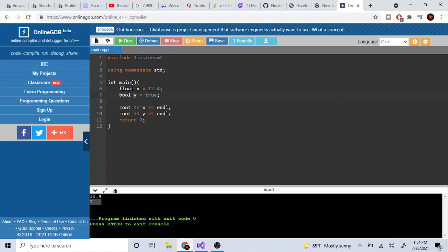So to summarize creating variables: you specify the type (float, bool, int), then give it a name, then set it equal to a value. That's the basic pattern for creating any variable in C++.